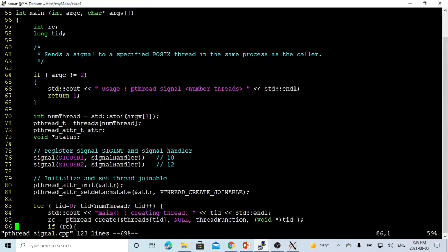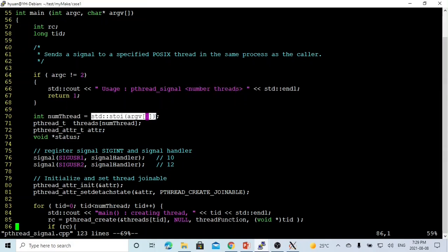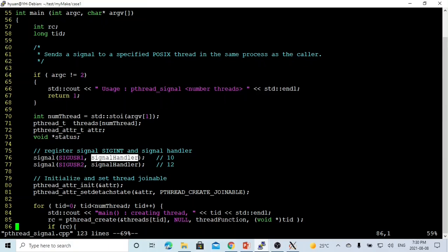The second example is called pthreadsignal.cpp. This is a multi-threading program based on a previous pthread video. We get the number of threads from the command line argument, then create a pthread array for those threads. We register our signal handler for SIGUSR1 (signal 10) and SIGUSR2 (signal 12), and the signal handler function captures the signals.